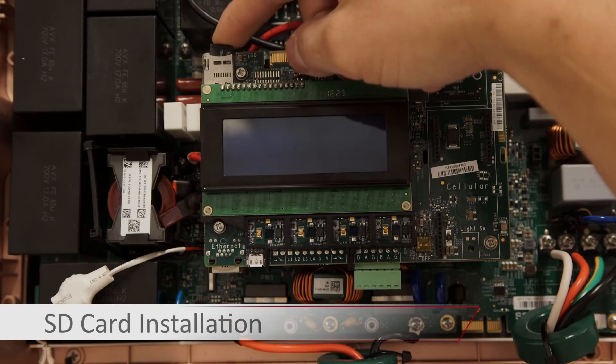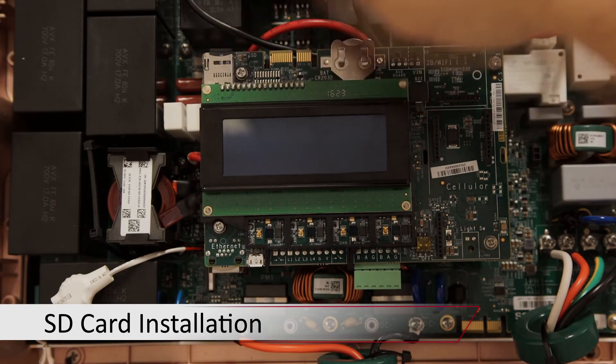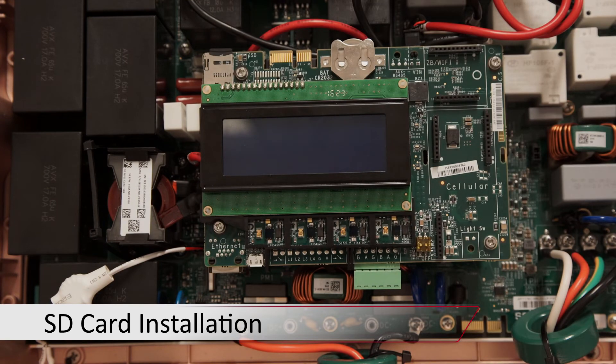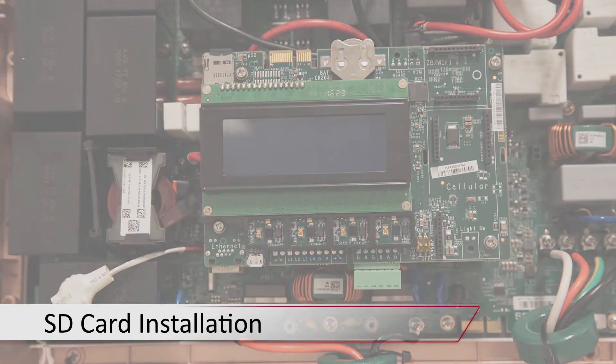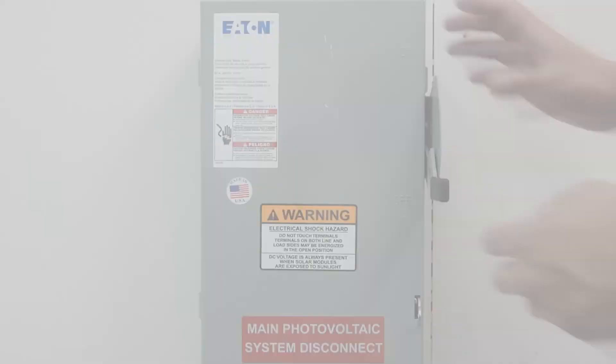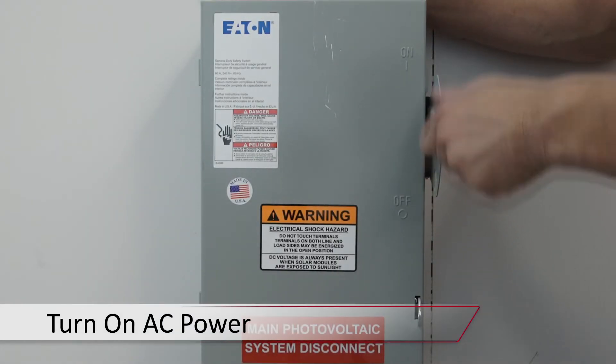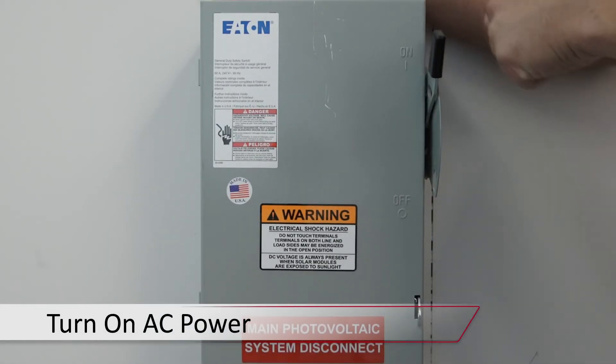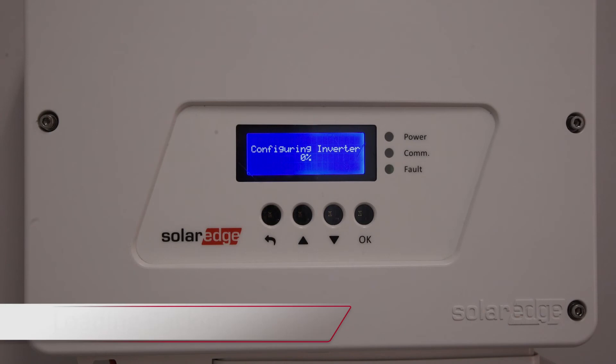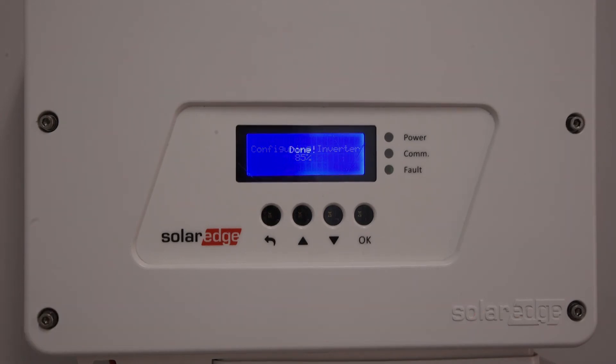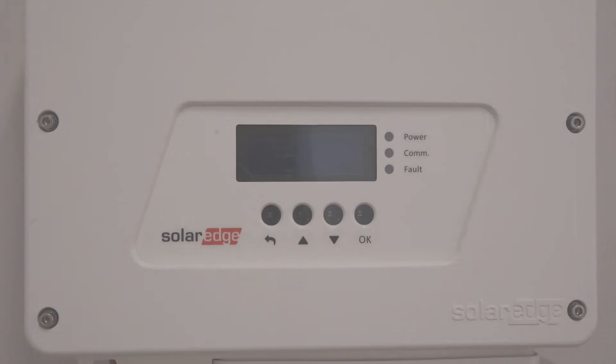Reinstall your micro SD card with your backup. Replace the top cover and turn the AC power back on. The inverter will automatically back up information from the micro SD card to your inverter.